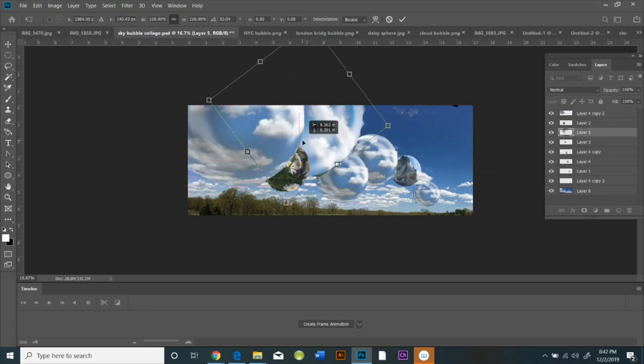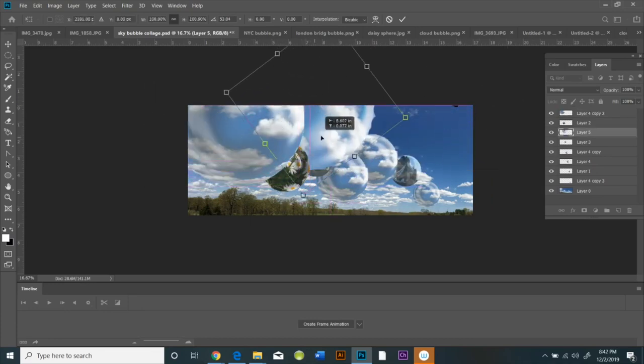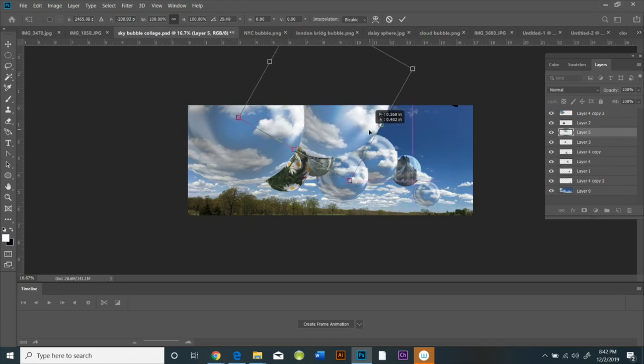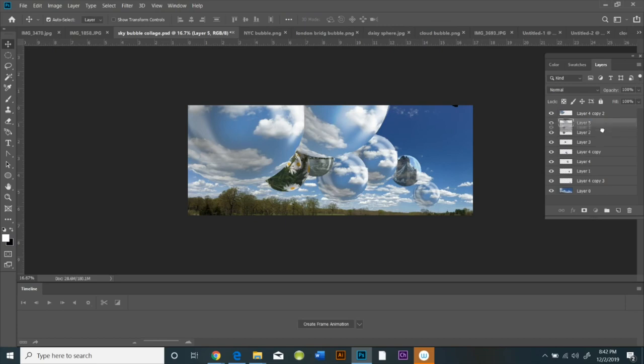So when you're completely done with this collage, you're going to save it as a JPEG, but make sure to look at the image size before you save it.